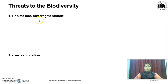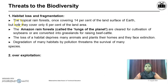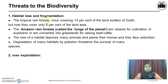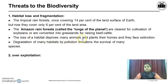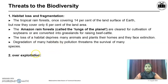First is Habitat Loss and Fragmentation. The Tropical Rainforest, once covering 14% of the land surface of Earth, but now they cover only 6% of the land area. The Amazon Rainforest, called as the lungs of the planet, are cleared for cultivation of soybean or are converted into grassland for raising beef cattle. The loss of a habitat deprives many animals and plants their homes and they face extinction. Degradation of many habitats by pollution threatens the survival of many species.